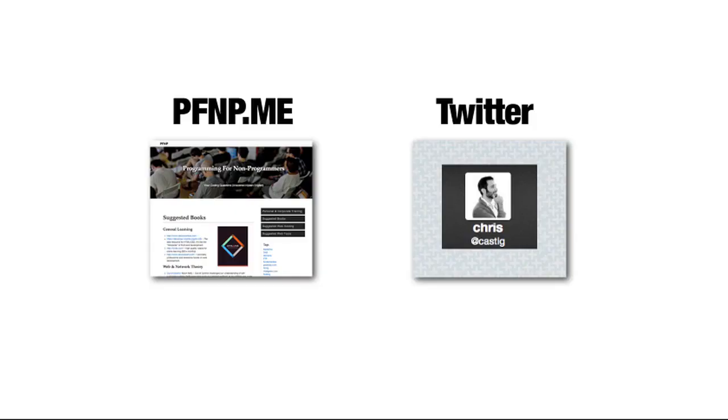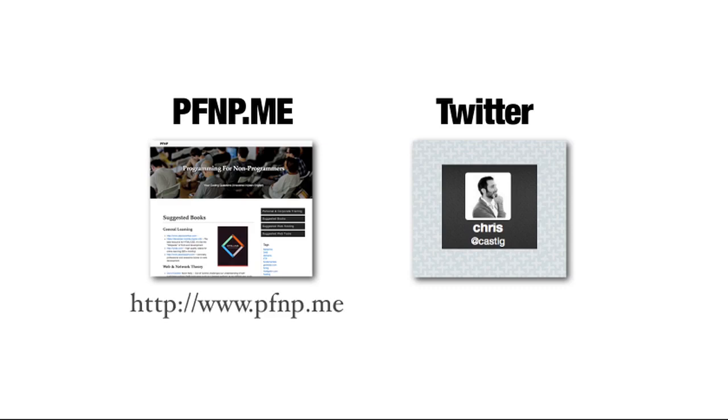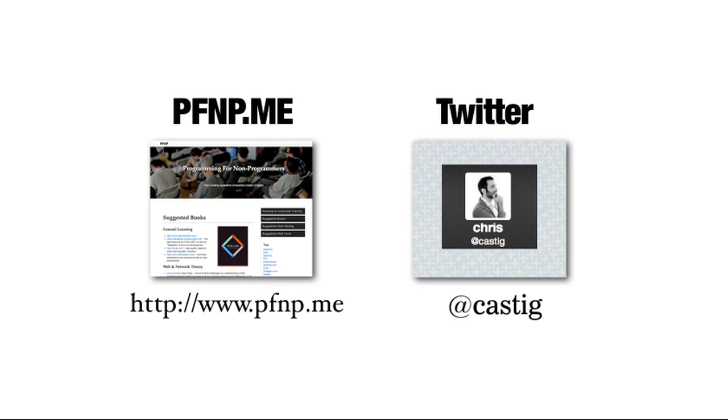The class blog is at pfnp.me, that's programming for non-programmers.me, where I have various questions answered from students, recommendations on hosting and books and tutorials, where to go after this. Also, you can reach out to me on Twitter. Before the class, or even after the class, I'll try my best to get to any questions. And some of the best questions I get that are submitted I put on the blog and write a tutorial about to try to help you if I think it's going to be useful for everybody.